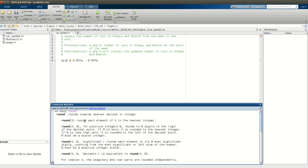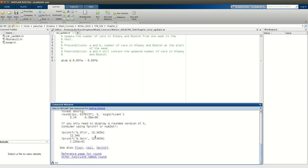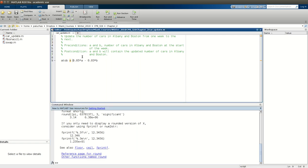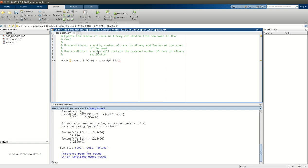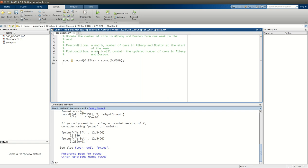So round(x) would round each element of x to the nearest integer. n would be the decimal place number that you wanted to round to. So in this case, if I take the result of 0.05 times A and 0.03 times B and round them, I'll make sure that the result of those calculations are integers, right, that I only have full cars going from Albany to Boston, and full cars going from Boston to Albany. Excellent.